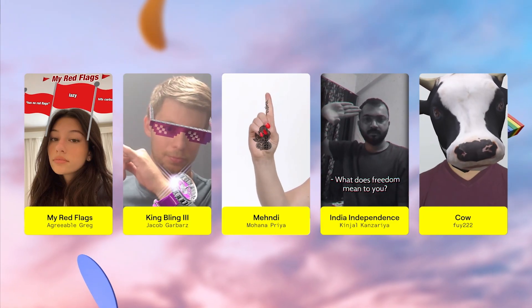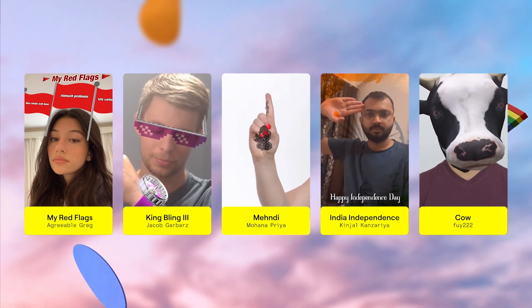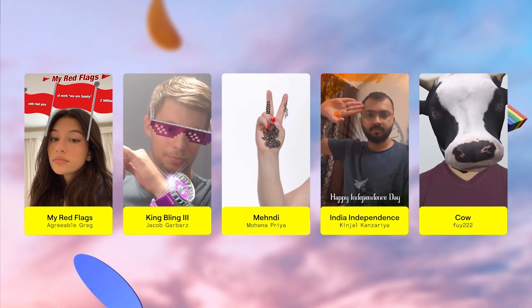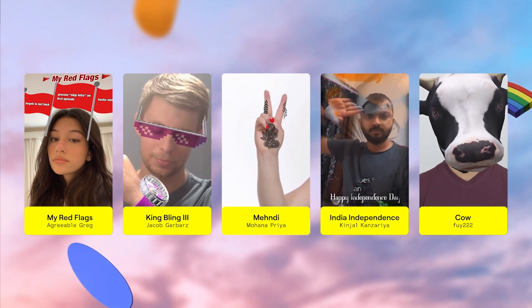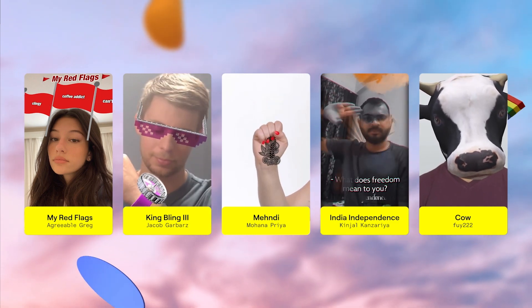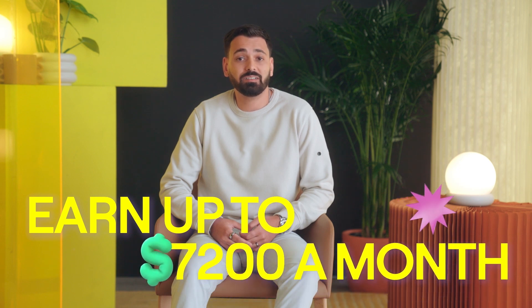What exactly is the Lens Creator Rewards Program? The program is an exciting opportunity for Lens Creators — enroll in the program, create engaging Snapchat lenses, and you can be eligible to earn a payout each month. We launched this program to celebrate creativity and give creators an opportunity to receive a monthly reward of up to $7,200 for making top performing lenses on Snapchat in the US, India, and Mexico.